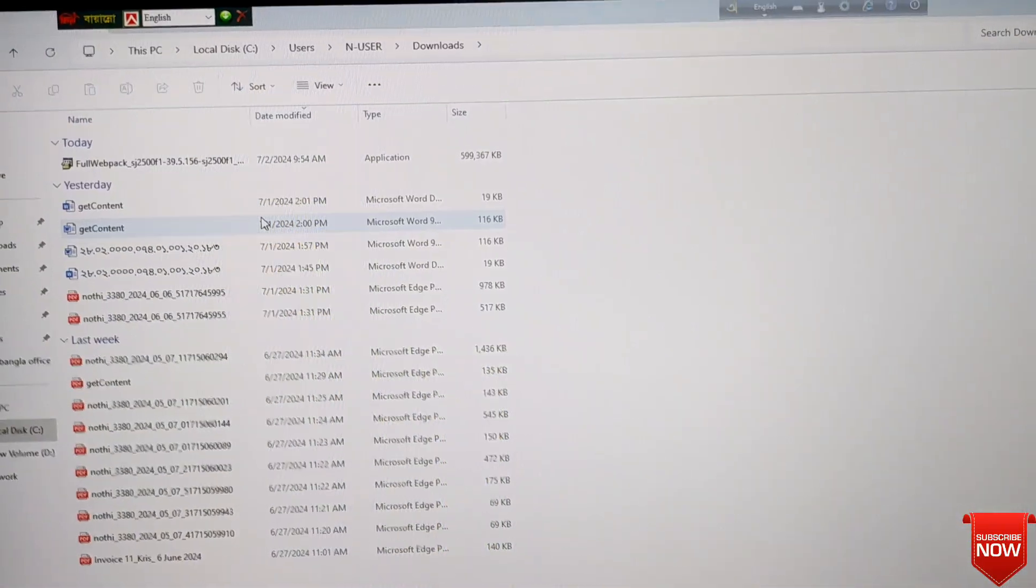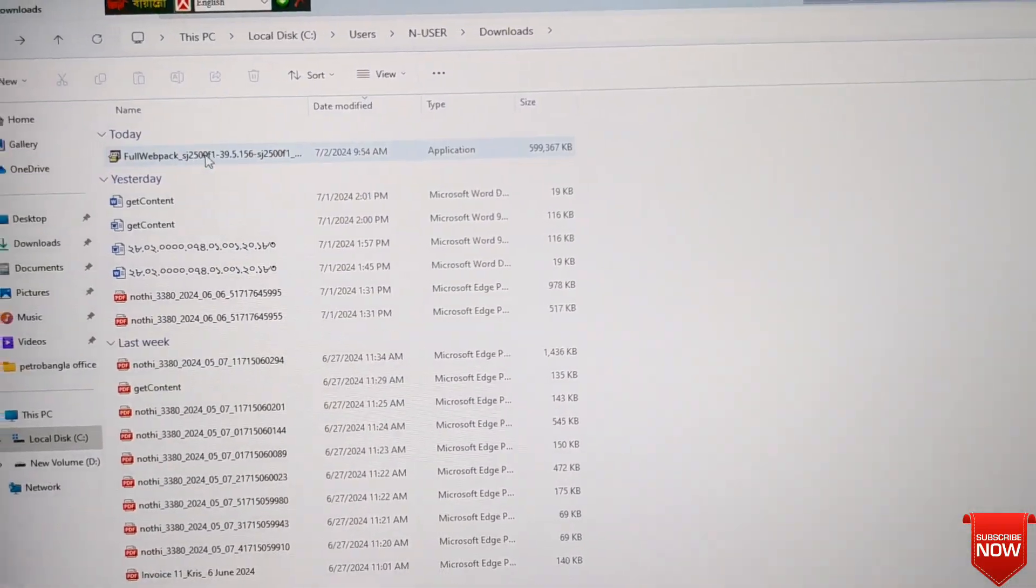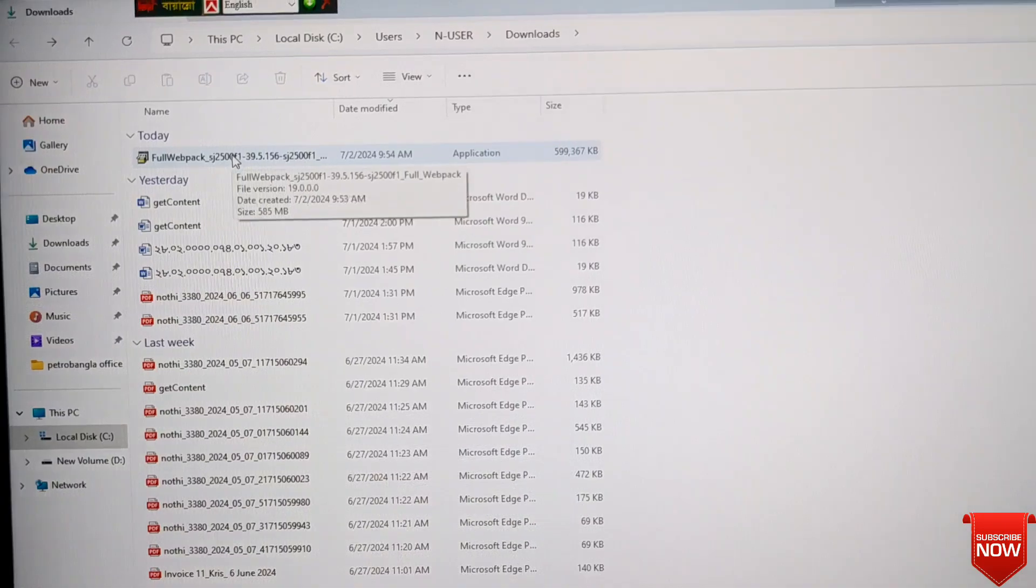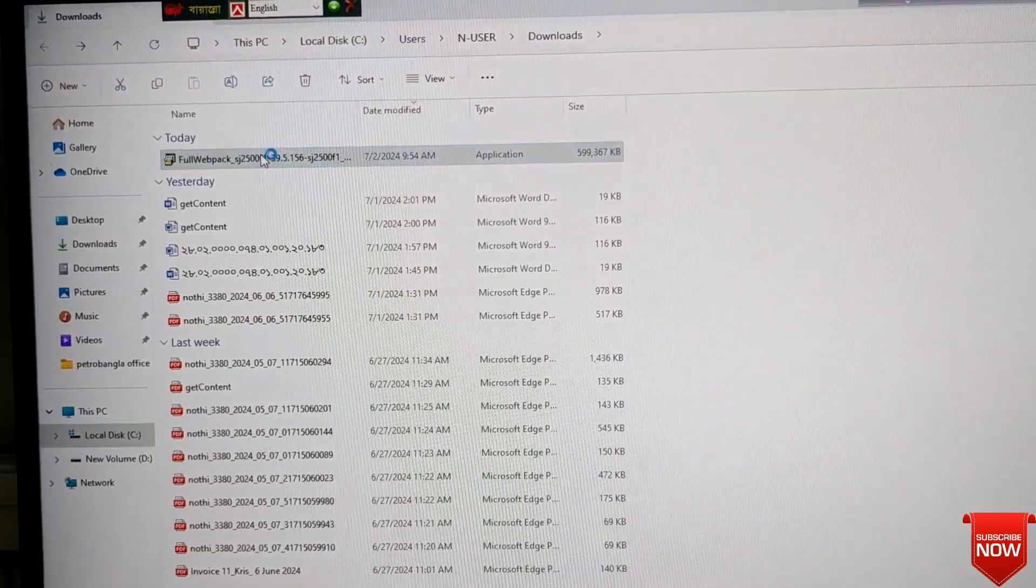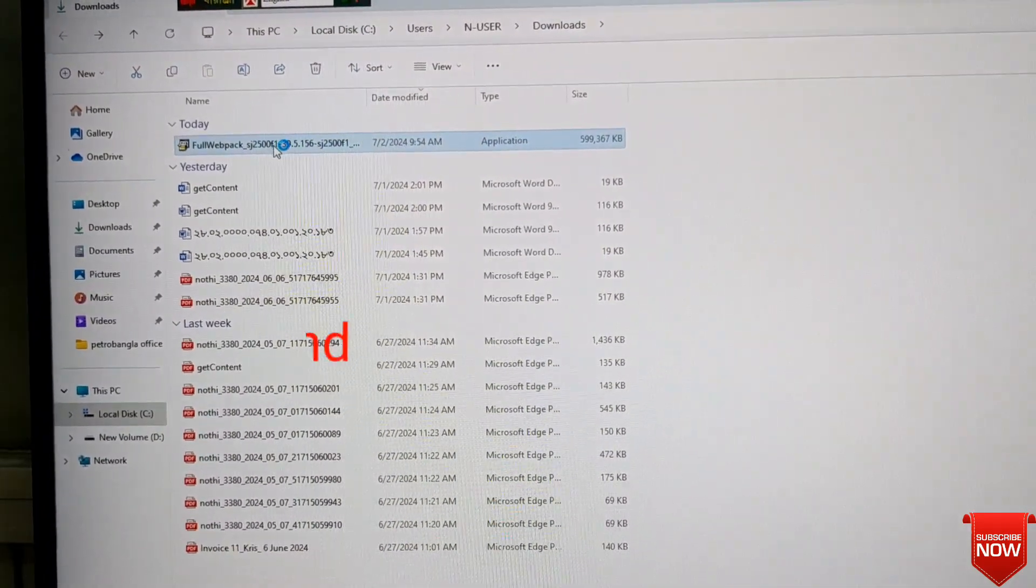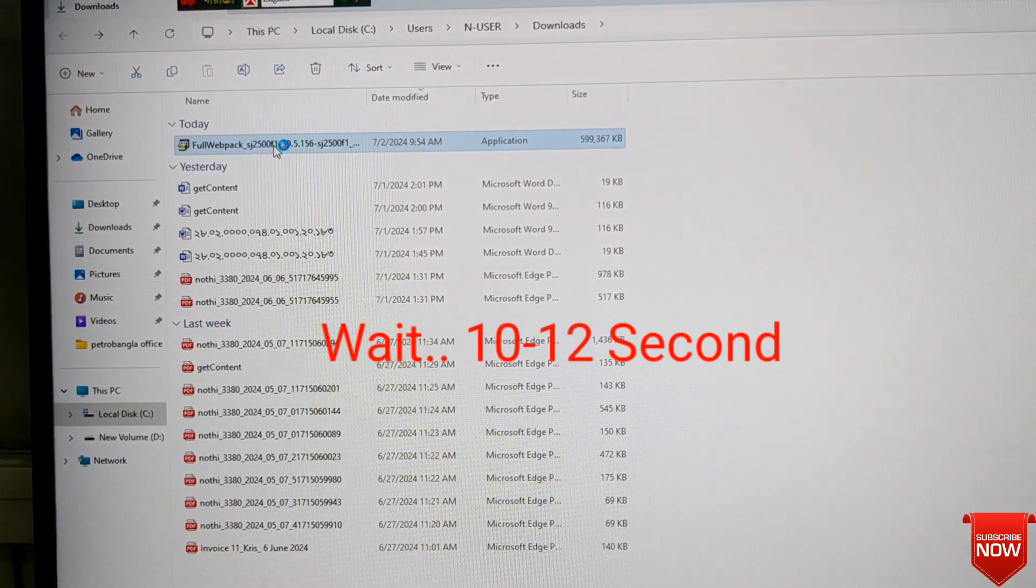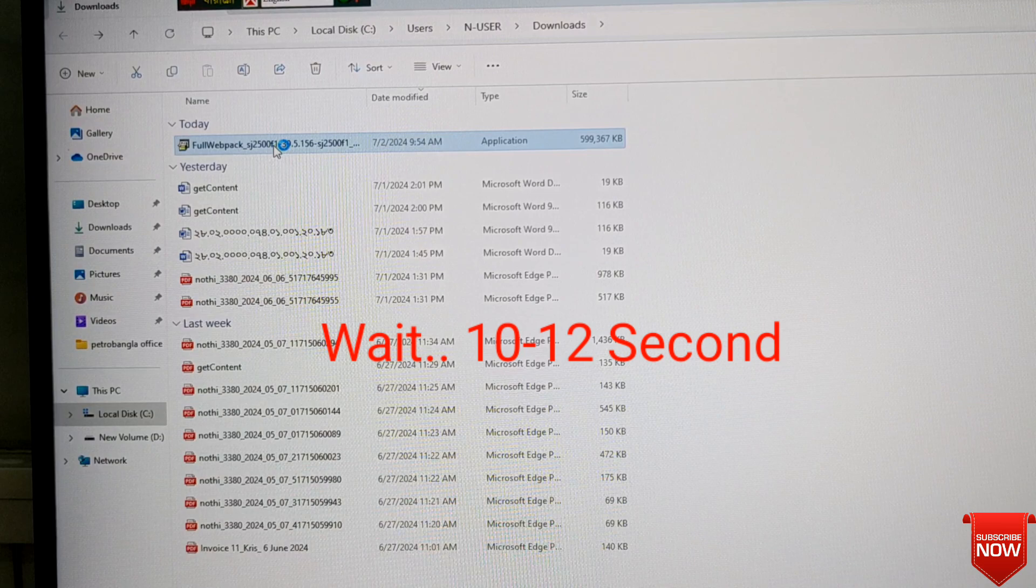Here download completed and click here. Double click and wait 10 to 12 seconds.